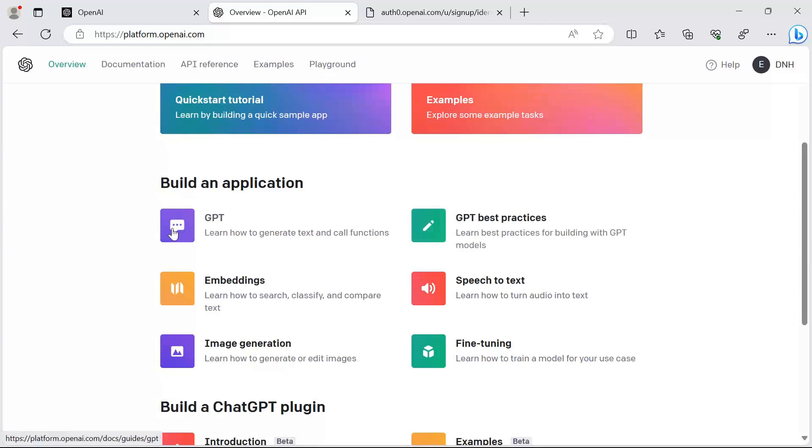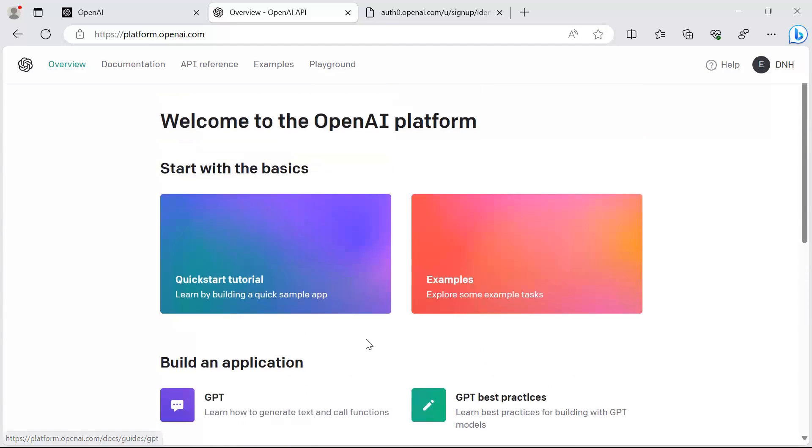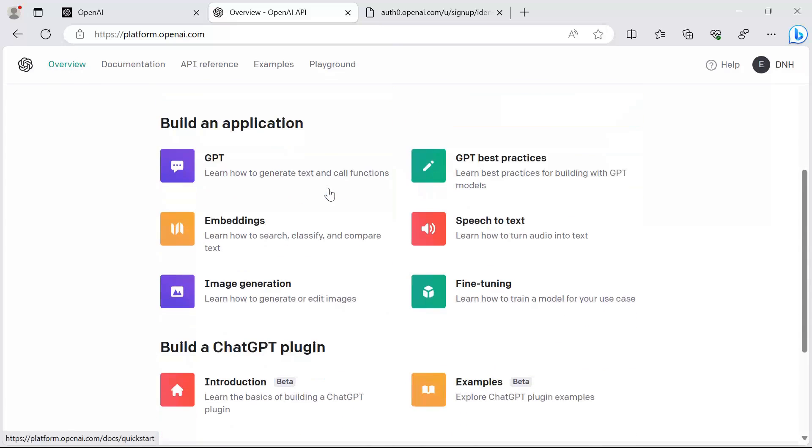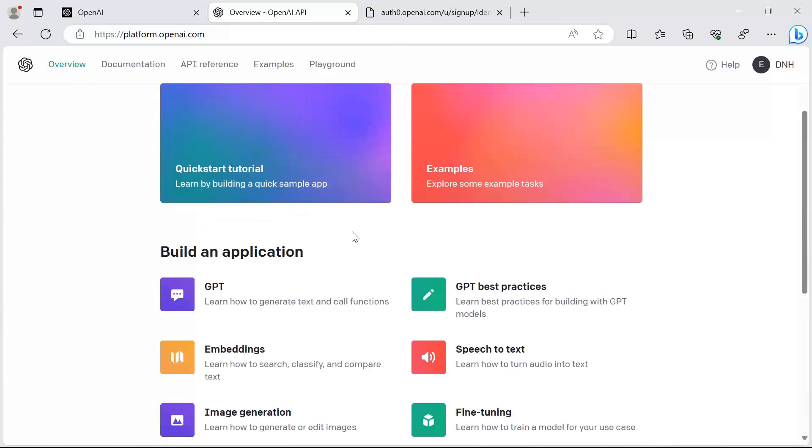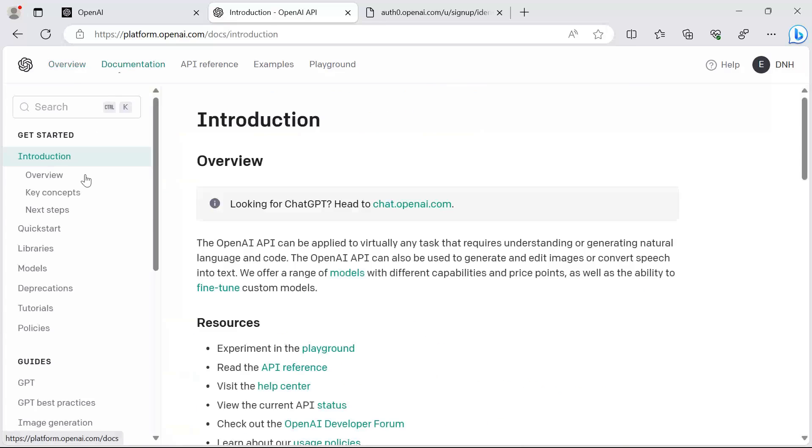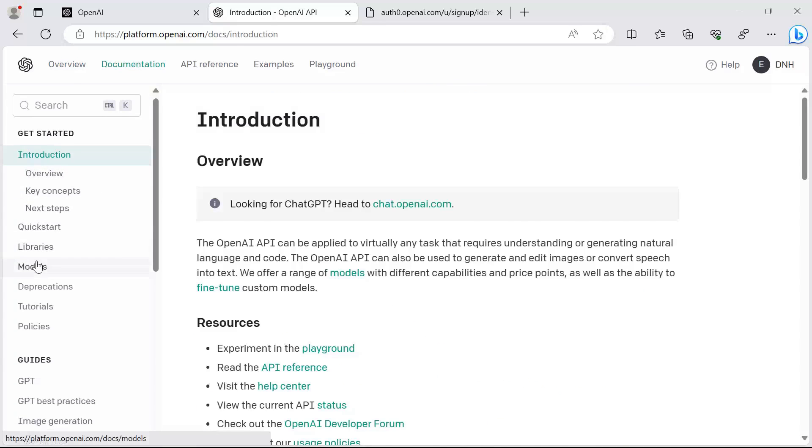In here you can choose what you want to build. You can build a GPT, speech to text, image generation apps. In our case, we're going to build the translation app. But just so you know, you can just come to this overview and see what you can build.